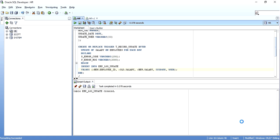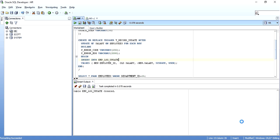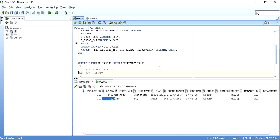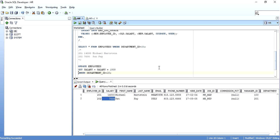Whenever there is an update of salary on the employees table, this trigger will be executed. I'm going to target two employees with department ID 20 — employee IDs 201 and 202 — with current salaries of 14,000 and 7,000. I'm executing an update statement that increments the salary by 1,000, making them 15,000 and 8,000. Since it is a row level trigger, it will be fired twice. As we can see, it says two rows are updated.